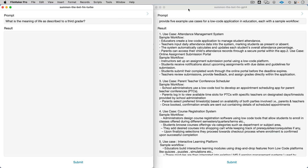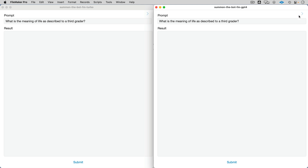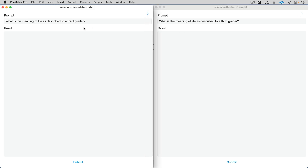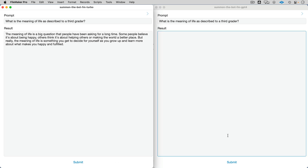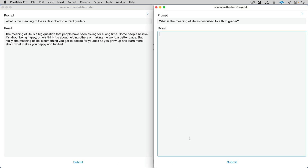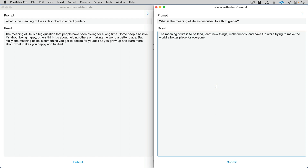And what do we have here — I believe this is our last one: the meaning of life described to a third grader. GPT-4, your turn. Meaning of life described to a third grader: 'Be kind. Learn new things.' That's great.